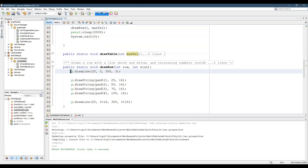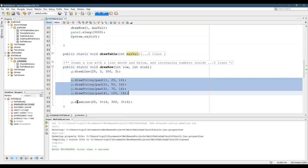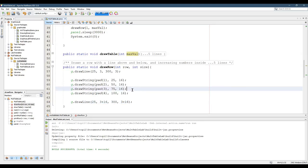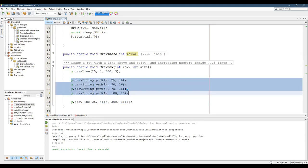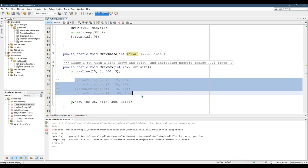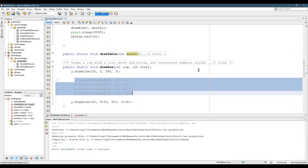What does drawRow do? It draws a line, then draws three strings, then draws another line. If we comment out these strings and just run this, it's going to draw two lines. I want to put my numbers in between these two lines.